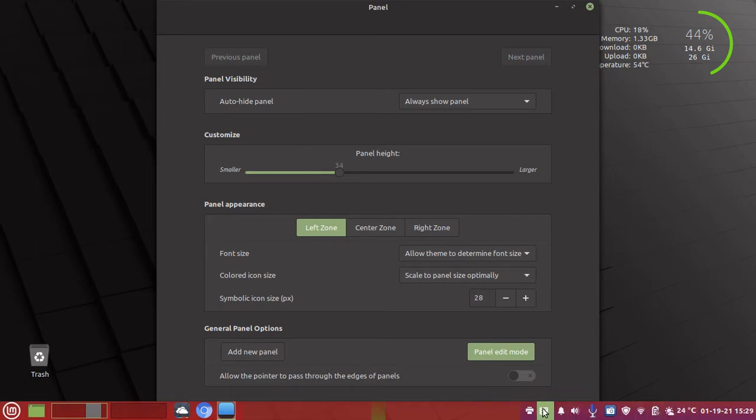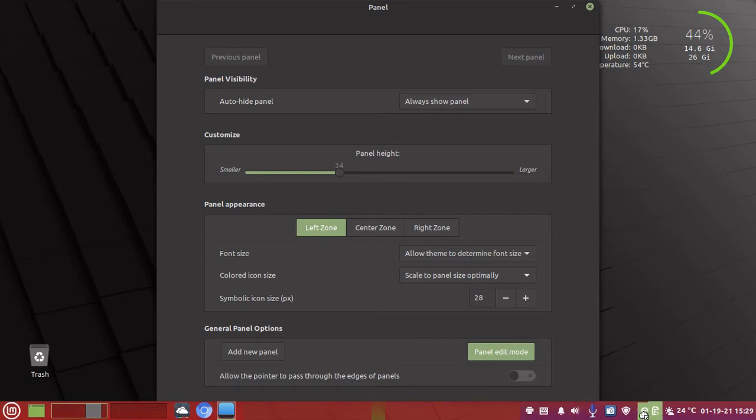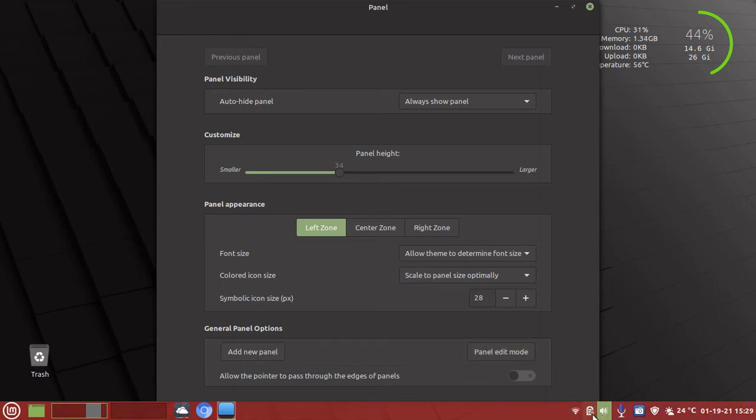Now that means I can place stuff there or move stuff around into those zones. On the right of the panel, I want to move my battery and I want to move my wifi. If I click out of that, you can see my battery and wifi have been moved.